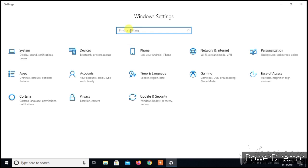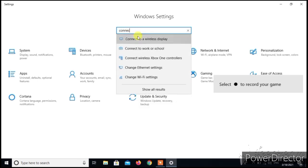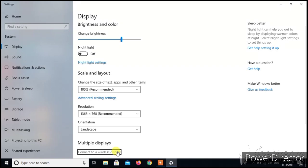In the search bar type connect TV or try some keywords. Now here it is given as connect to a wireless display. Click that.